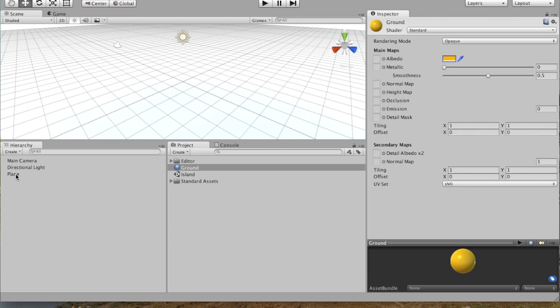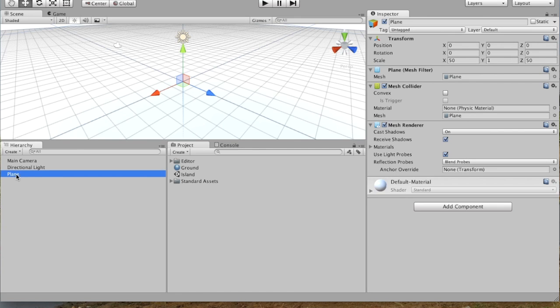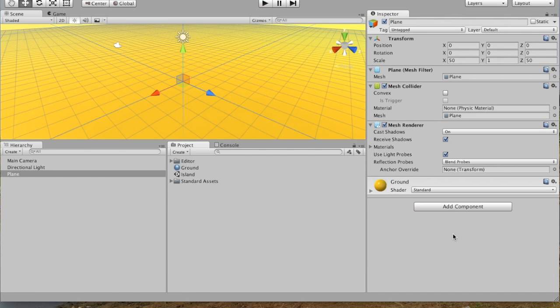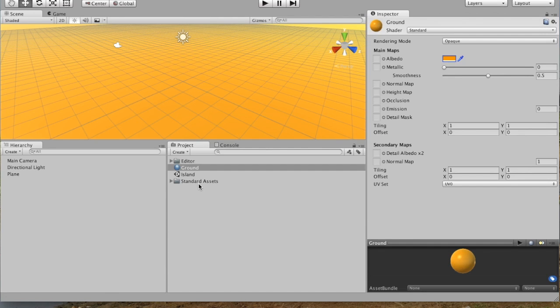And so now if we click on our plane over here in the Hierarchy panel, we can click on Ground and drag it to add it. And now we've got this nice yellow land.